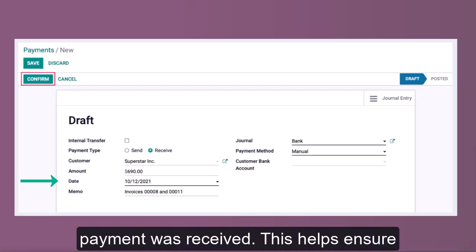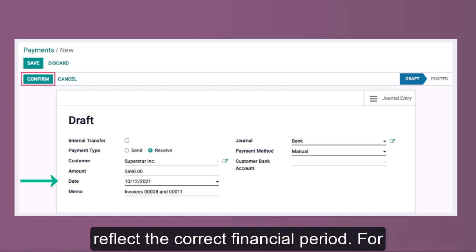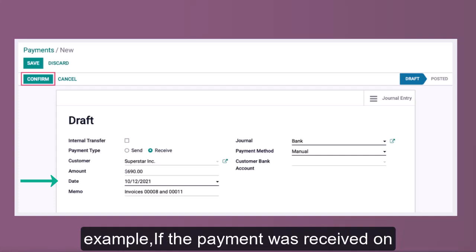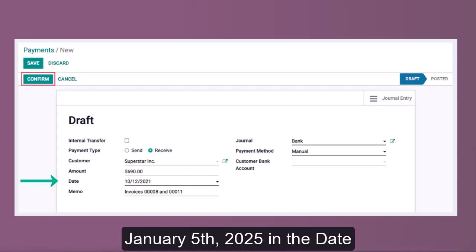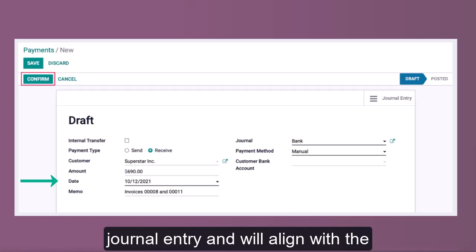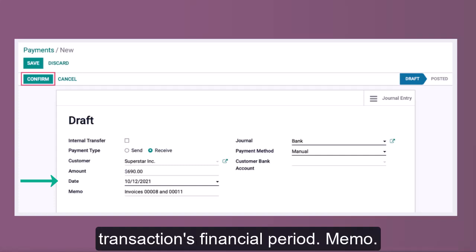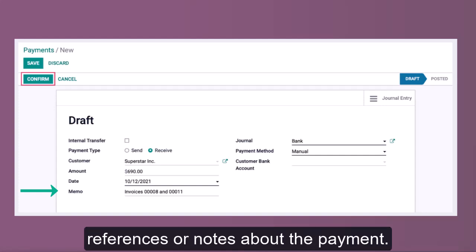The Date field specifies when the payment was received. This helps ensure that accounting records are accurate and reflect the correct financial period. For example, if the payment was received on January 5th, 2025, enter that date. This date will be recorded in the journal entry and will align with the transaction's financial period.